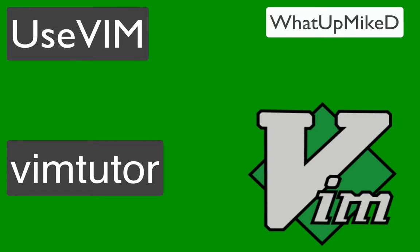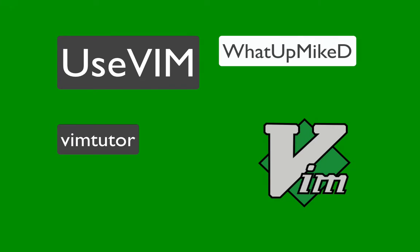Hello, my name is Michael, and this is Use Vim. Today we're going to talk about the Vim Tutor.